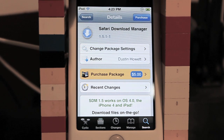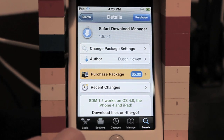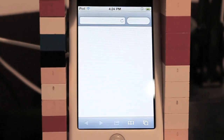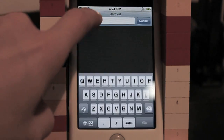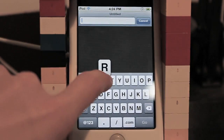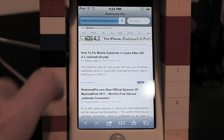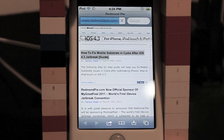Safari Download Manager asks you to reboot, so since this is a tethered jailbreak, make sure you have iBooty ready to go ahead and boot up if your device boots up and Cydia doesn't work for some reason. Now you want to go into Safari, open up a new web page. It's going to be redmondpie.com. The first link is 'How to Fix Mobile Substrate in Cydia After iOS 4.3 Jailbreak Guide.' Click on that.